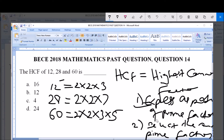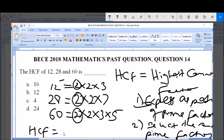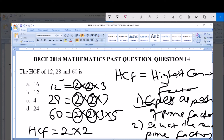Now we select the common prime factors. Looking at 12 = 2 × 2 × 3, 28 = 2 × 2 × 7, and 60 = 2 × 2 × 3 × 5: the factor 2 is common to all three, and another 2 is also common to all three. We have 3 in 12 and 60 but not 28; 7 is only in 28; 5 is only in 60. So the common prime factors are just 2 and 2, giving HCF = 2 × 2 = 4.